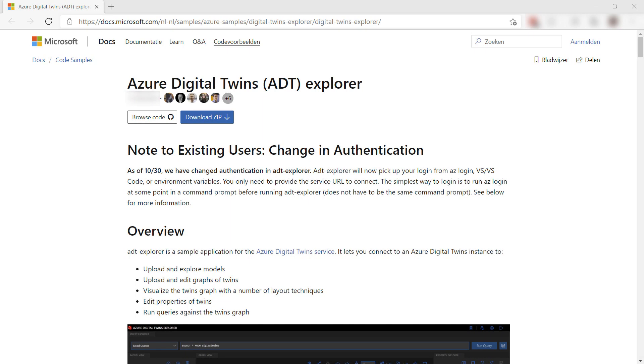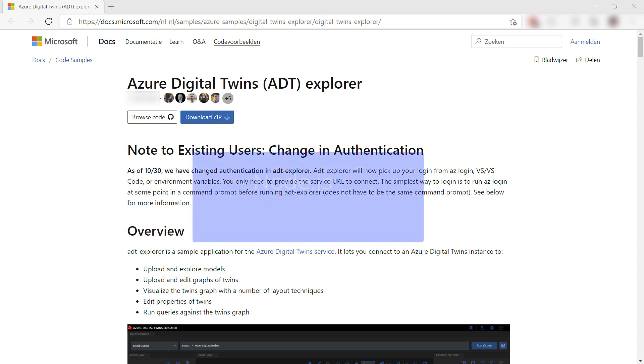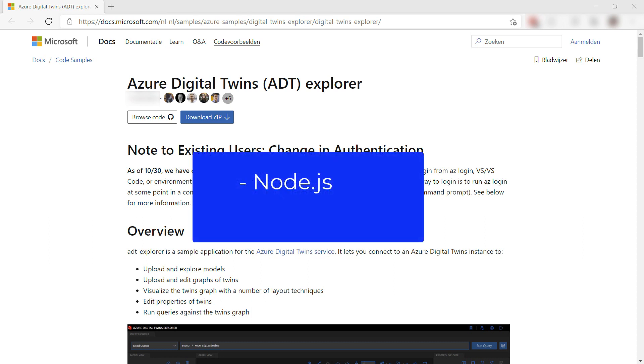In this video, we'll use a sample application to work with Digital Twins called the Digital Twins Explorer. You can download it from this URL, which you can also find in the description of this video. You also need to have Node.js installed on your local machine and the Azure CLI.